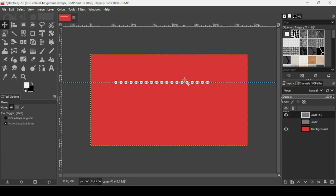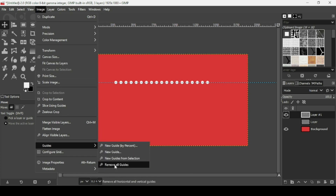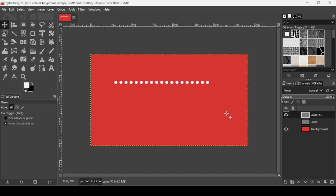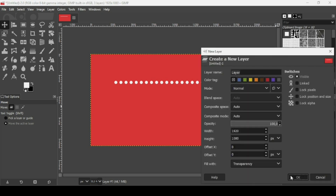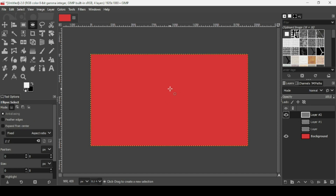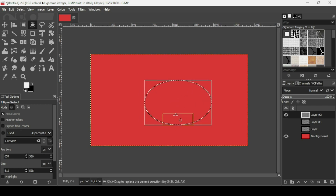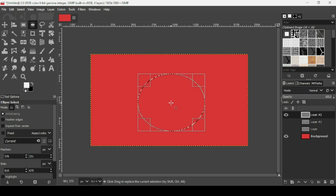Select another tool to remove the path. Go to Image, Guides, Remove All Guides. You can also stroke selections with these dotted lines. I'm going to create another layer, press OK, fill it with transparency, and hide the previous one. Let's select the Ellipse tool and make a circle here.